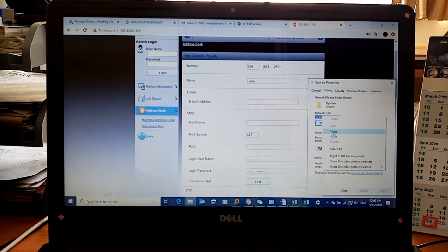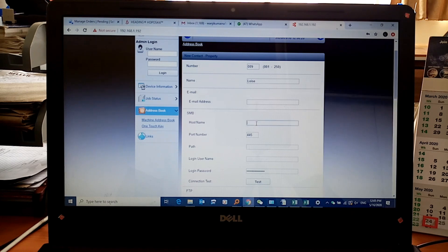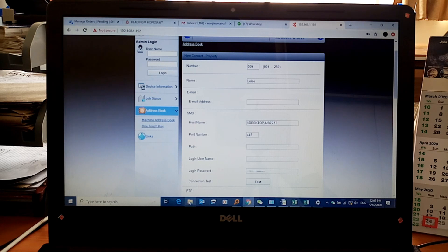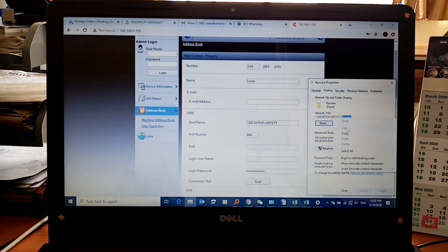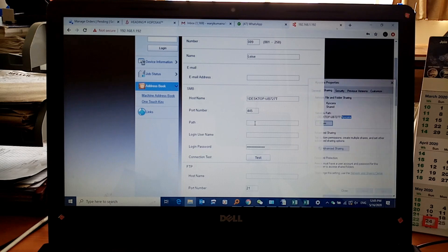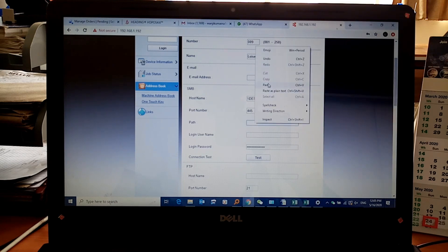Copy the host name portion and paste it into the Host field. Then for the Path field — that's this other area — click on the Kyocera folder path, copy it, then click on Path and paste it in.